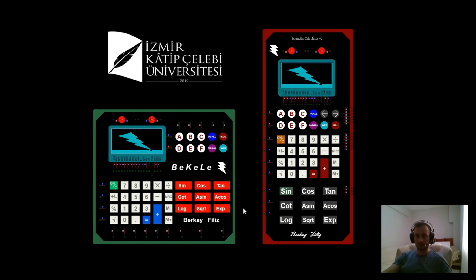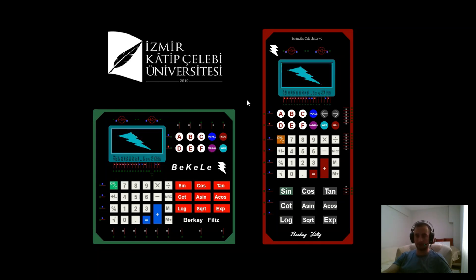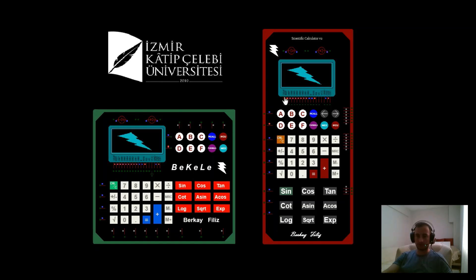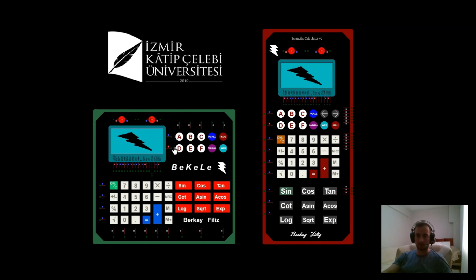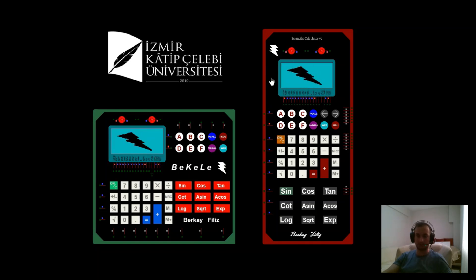Firstly, let me talk about my designs. I designed my project using the Proteus application. I created two different designs: one is a square calculator design and the other is a commercially available scientific calculator design.